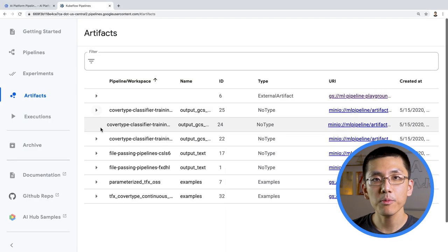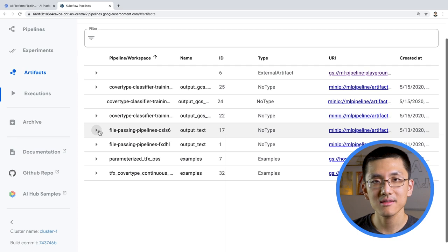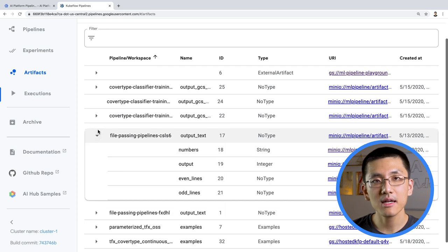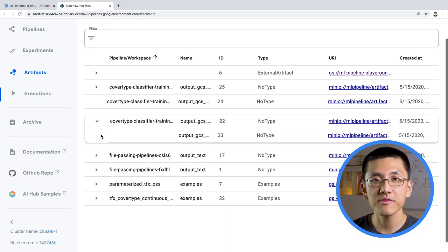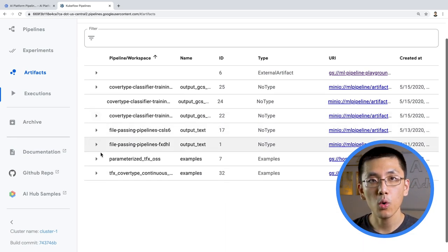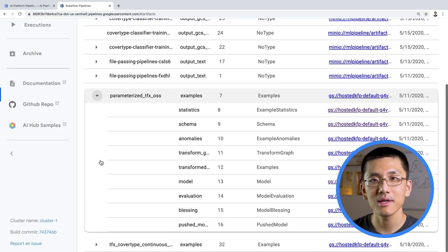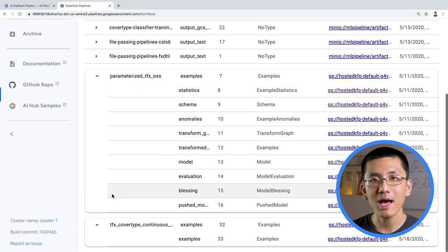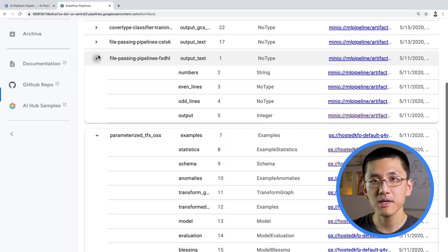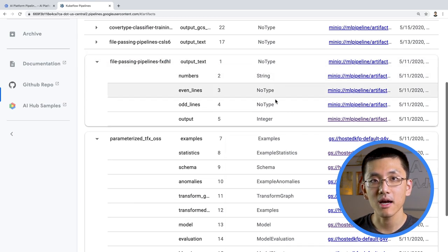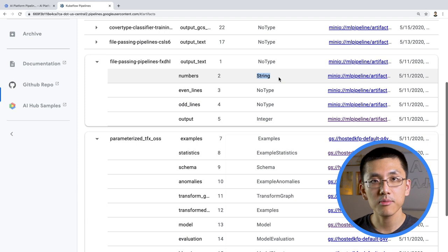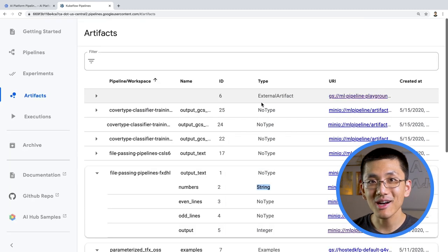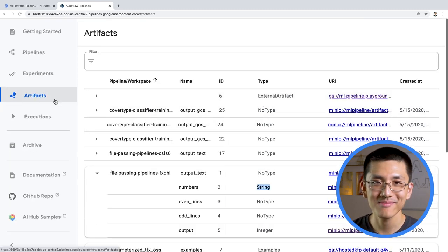Running pipelines can output artifacts. These artifacts are viewed by drilling down into an individual run or by clicking the artifacts tab in the left-hand menu. Kubeflow Pipelines supports the following output viewers currently: confusion matrix, markdown, ROC curve, table, TensorBoard, and even a web app if you really want to get fancy.